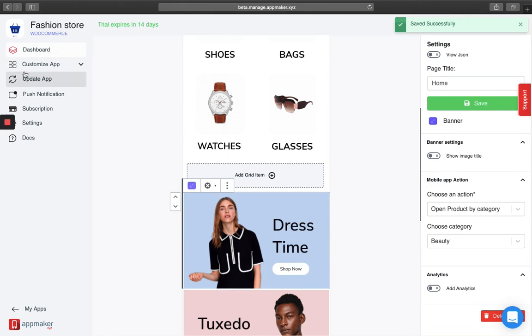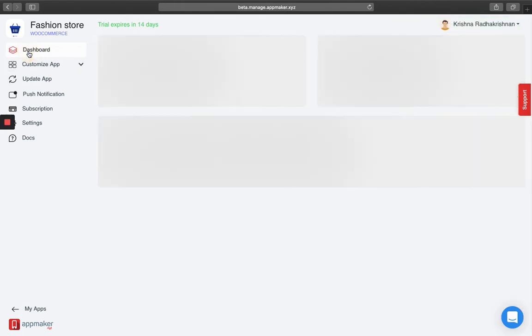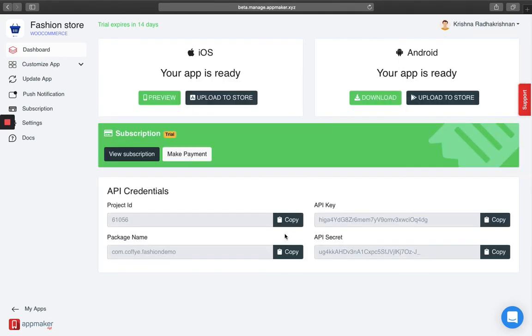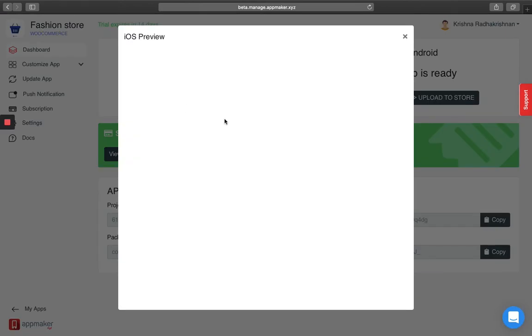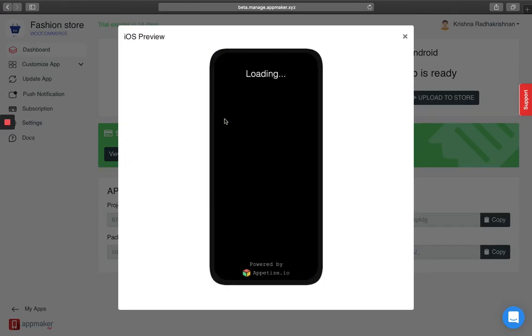And there you go. If you want to see how it looks in your homepage, click on dashboard back again. For Android users, either you can download the app and see how it looks in your app or you can get a preview of how it should look like. I am going to click on iOS preview.